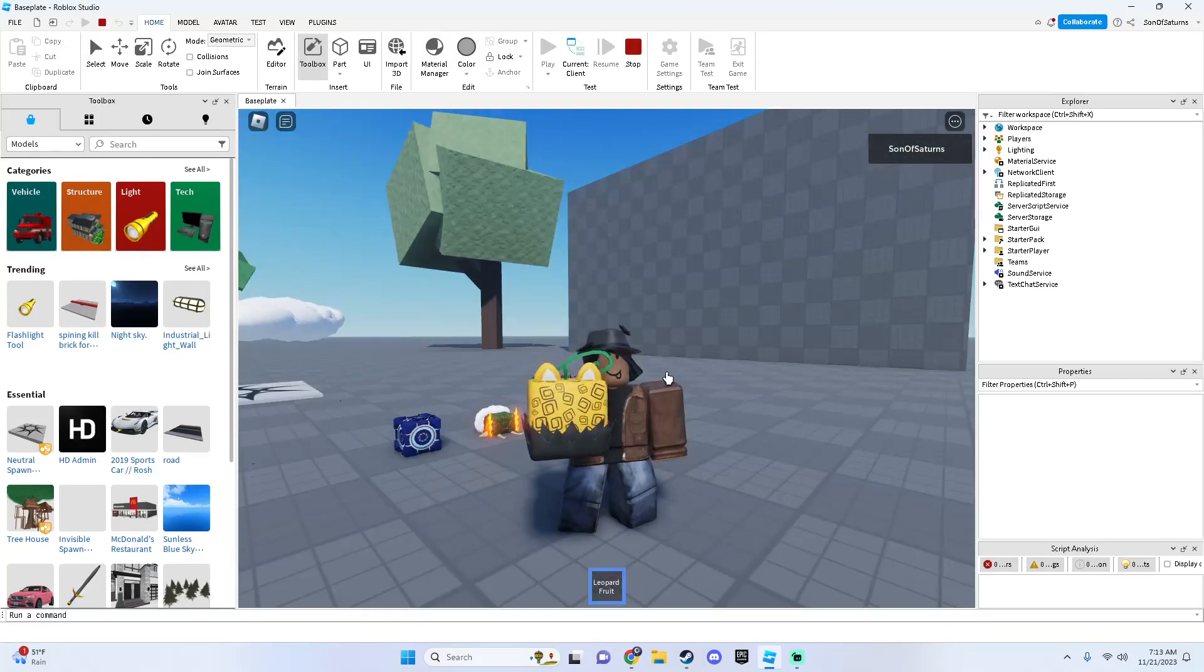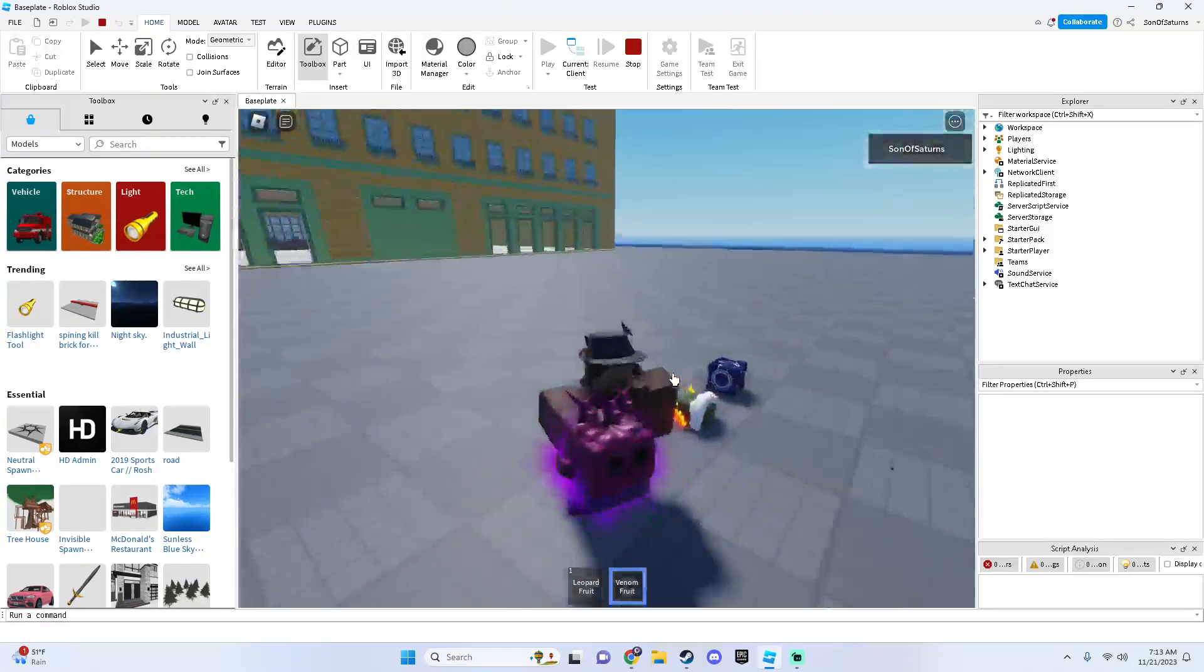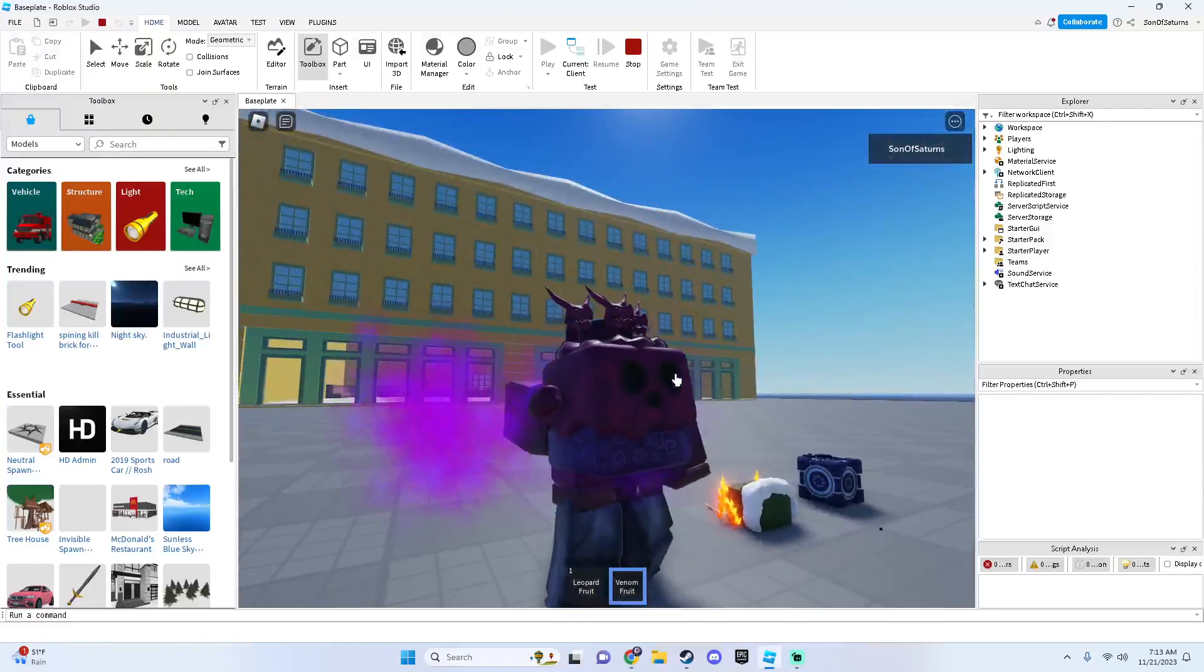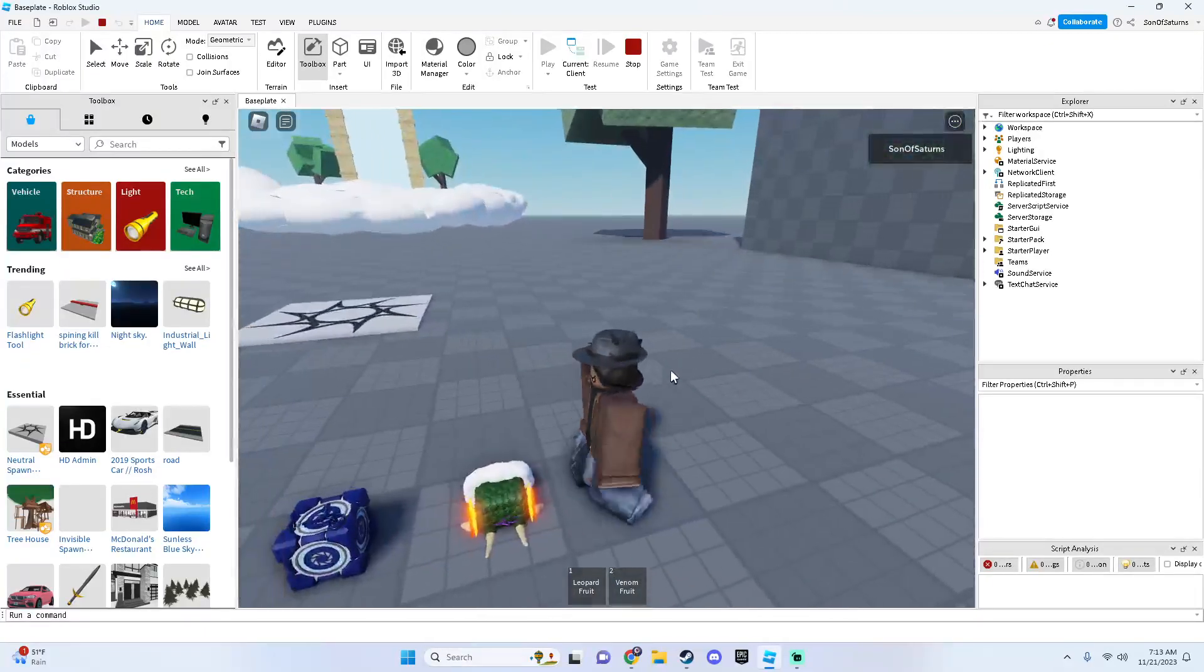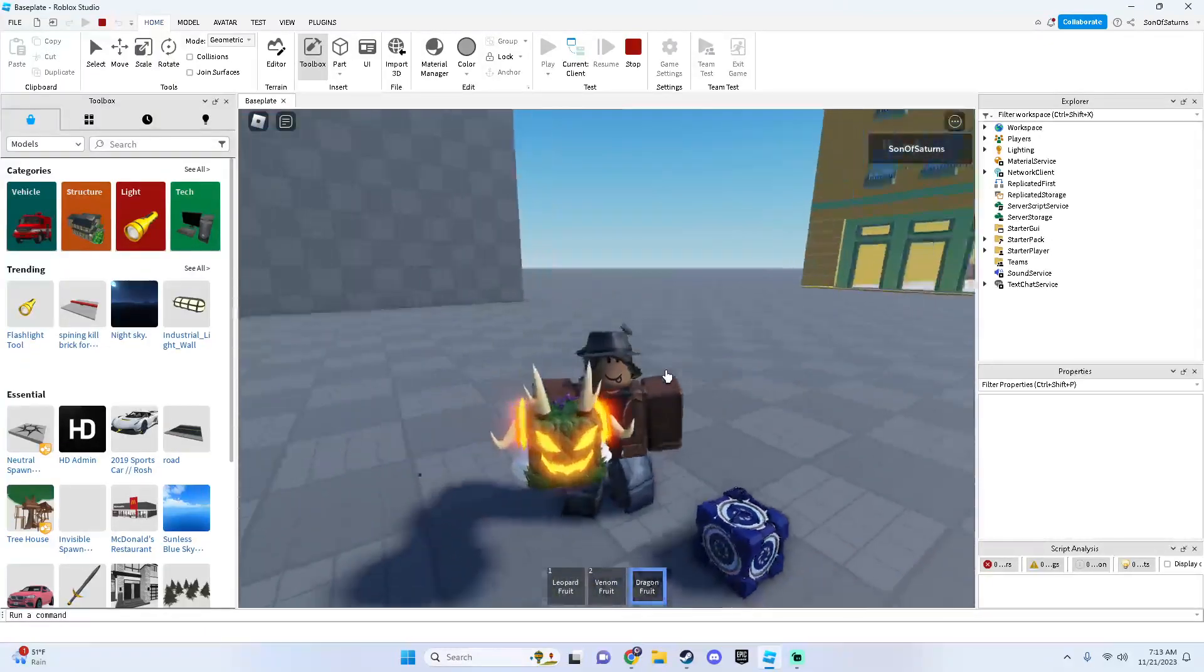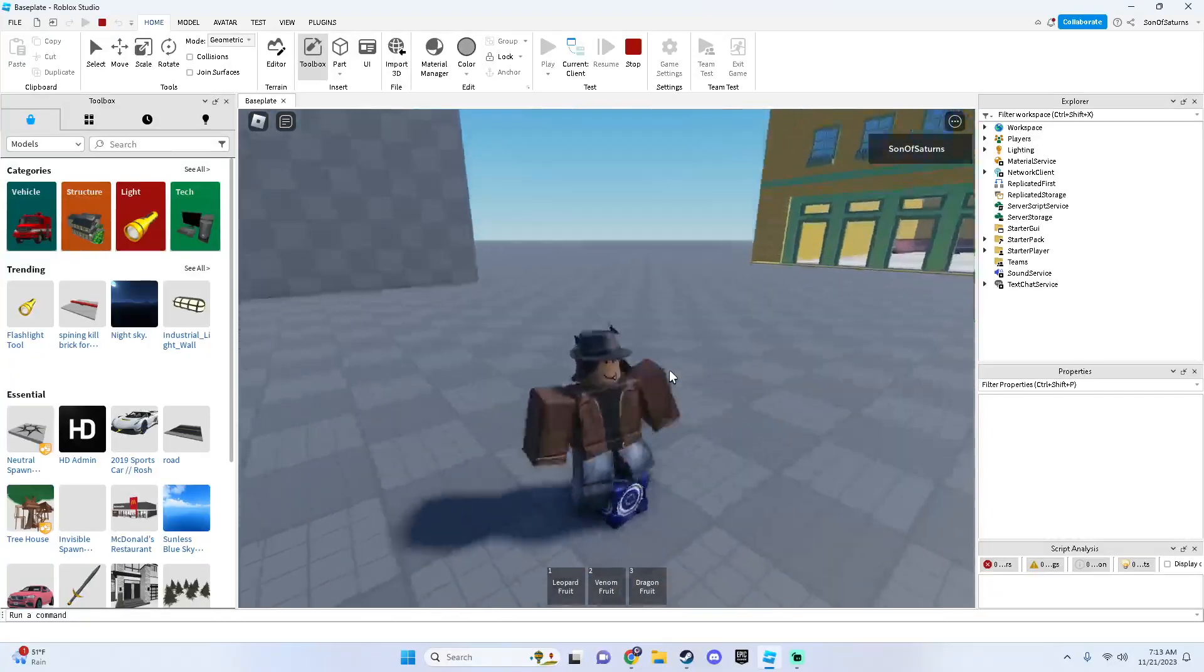So as you can see there's different pets and stuff. You can get this one. Or sorry, not pets. I'm thinking of Adopt Me. Different fruits or whatnot.